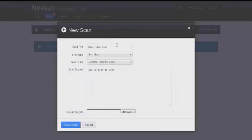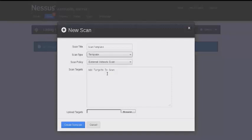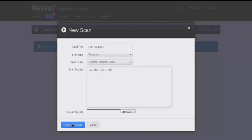Now we'll discuss the option of creating a scan template. Once again we'll enter a title, and this time instead of selecting run now we'll select template. We'll do our list of sequential IP addresses here: 0-255, and then create template.